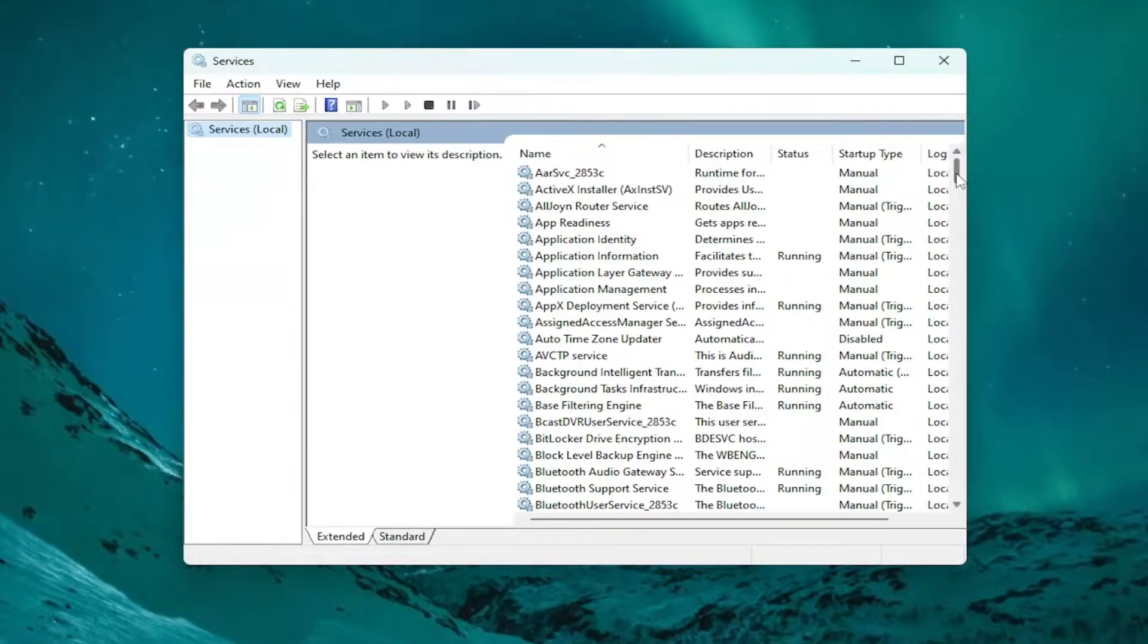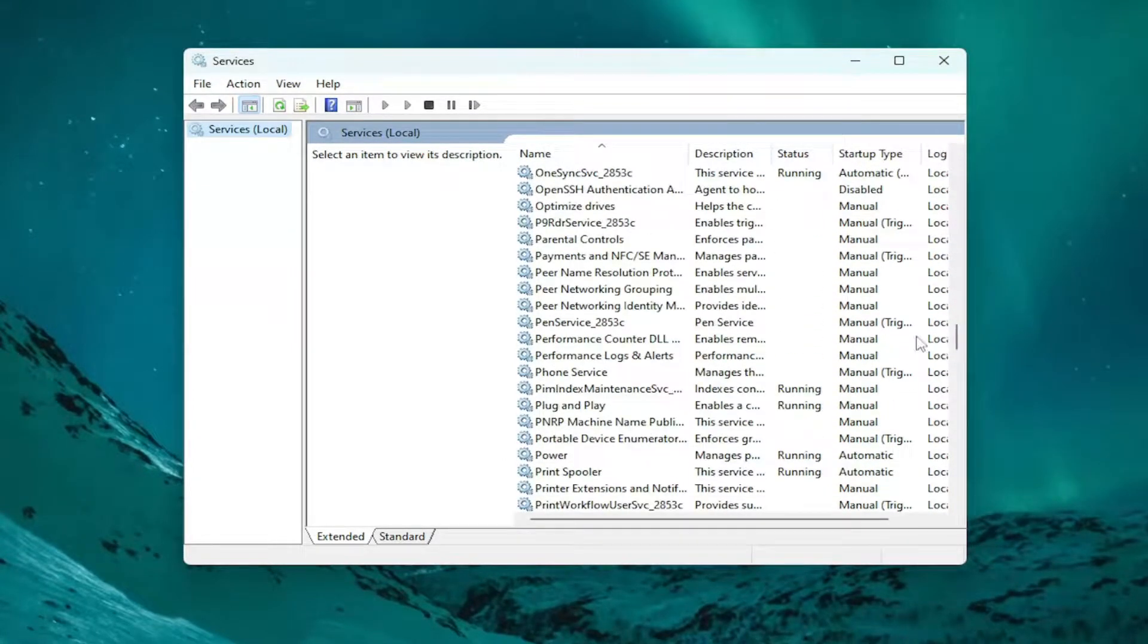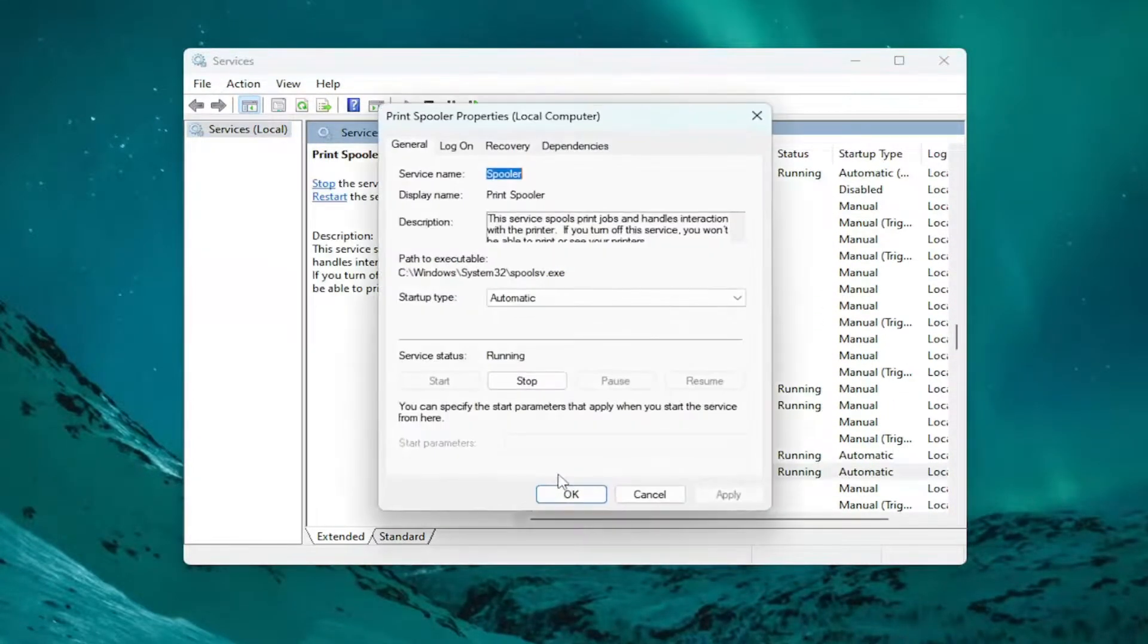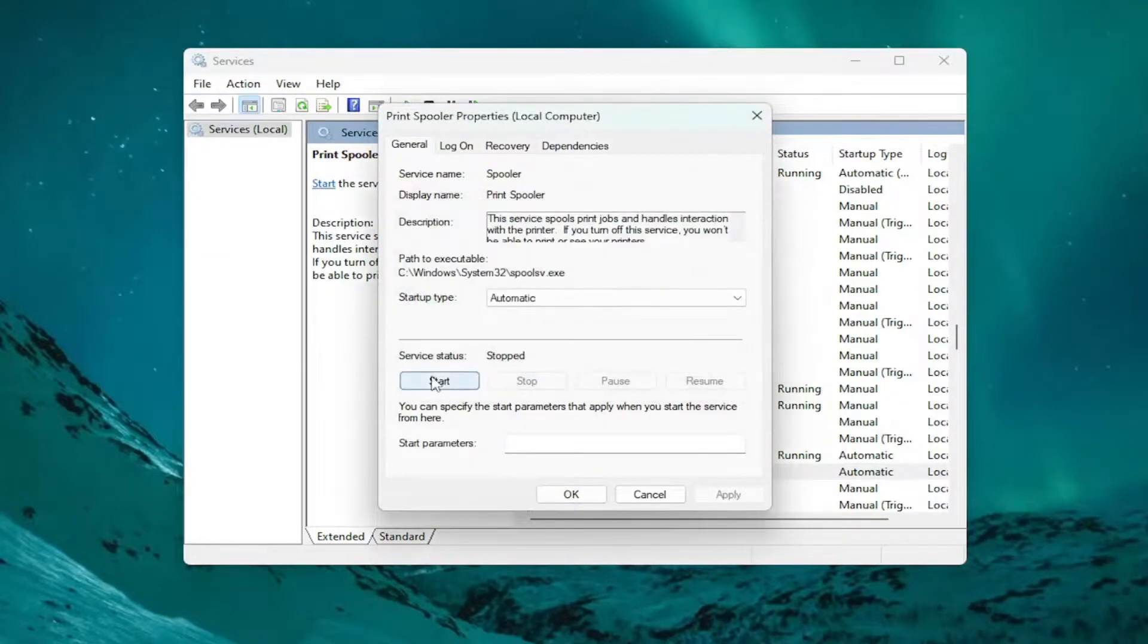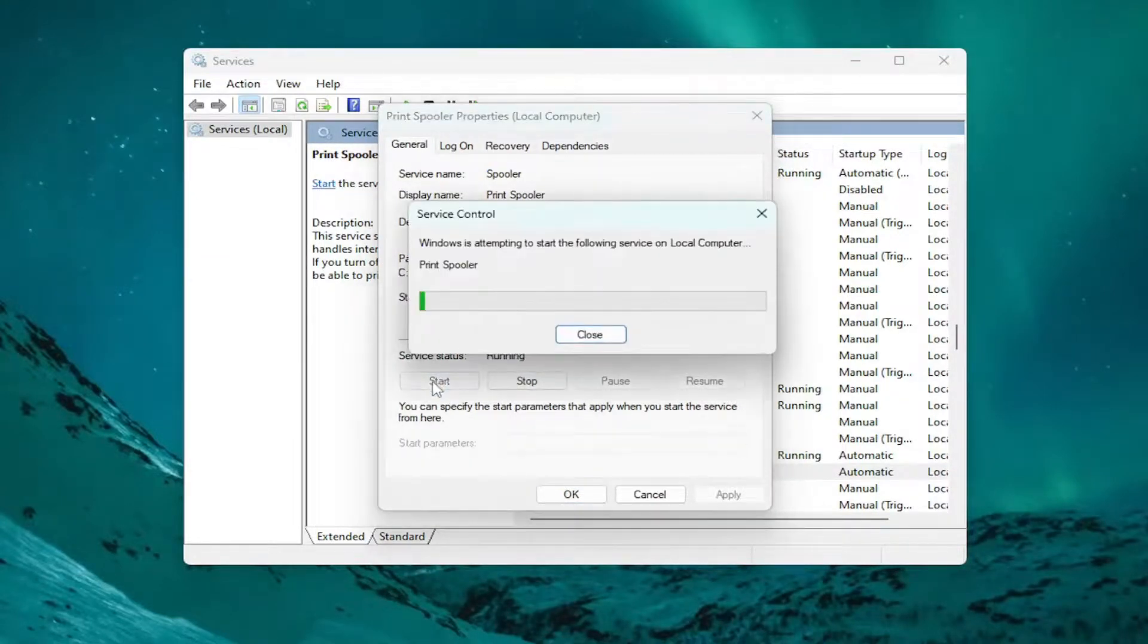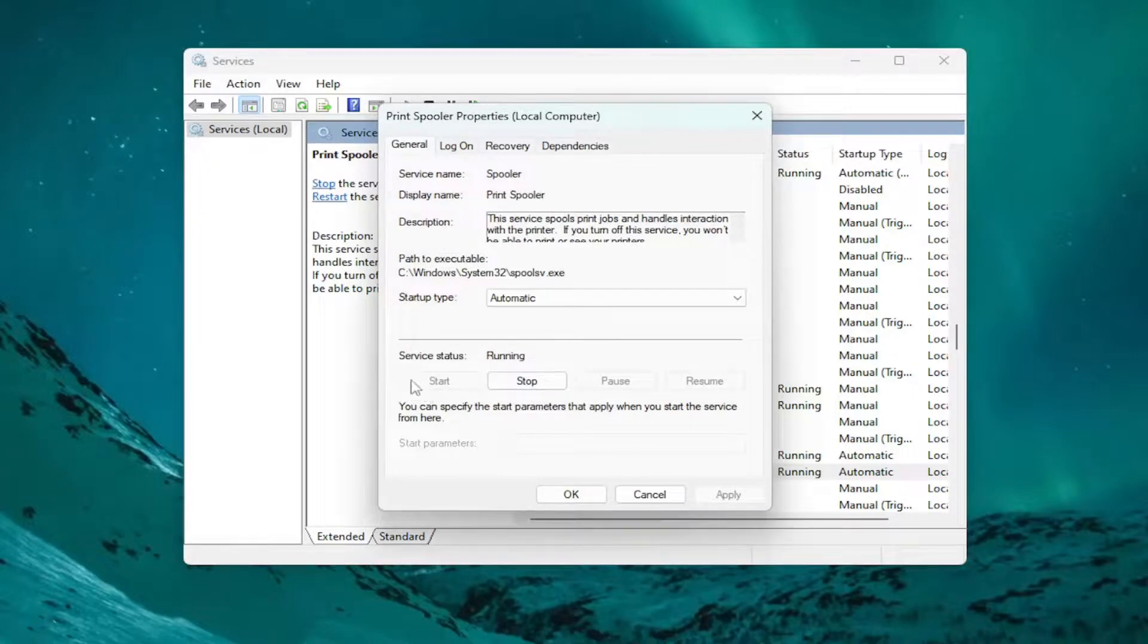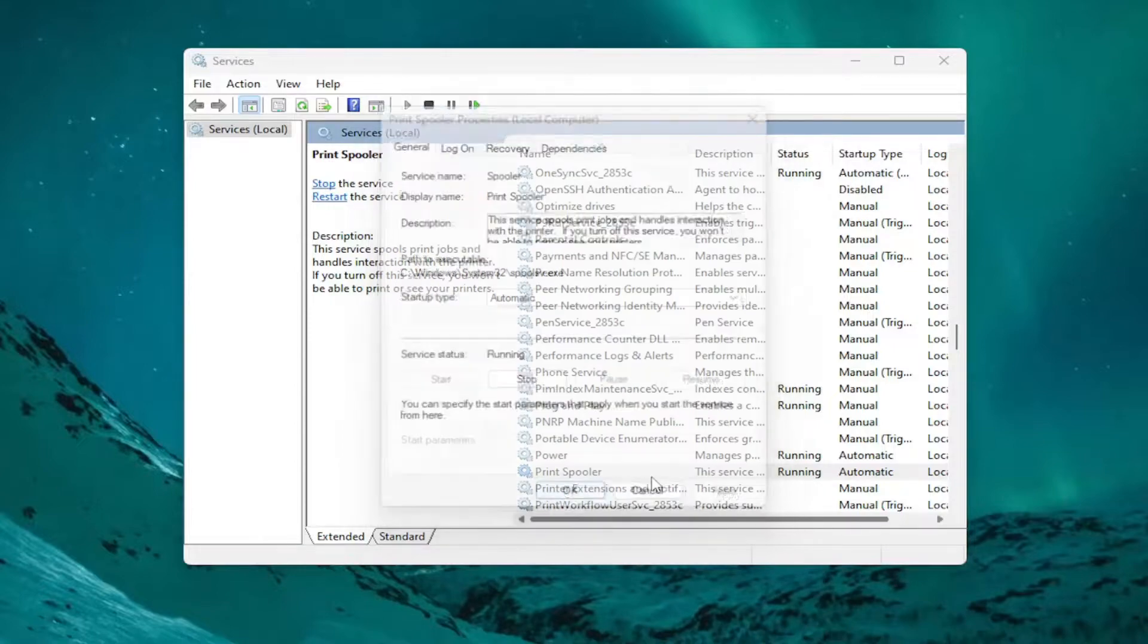Go down to the Print Spooler service and double-click on it. Stop the service if it's currently running, and then go ahead and select Start. Even if it is running, I would select Stop and then Start it, so just do a full cycle for that. And then once that's done, go ahead and select Apply and OK.